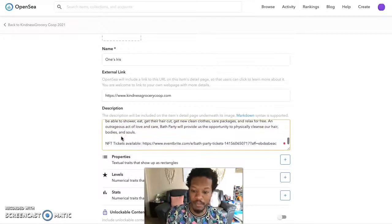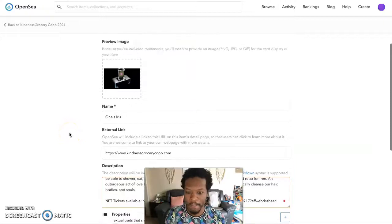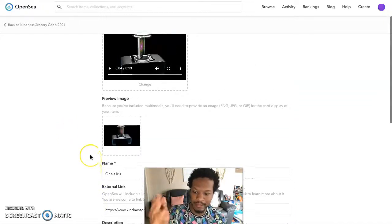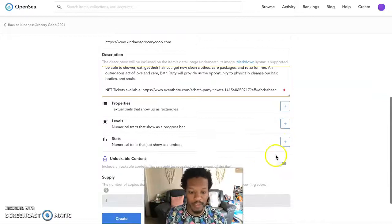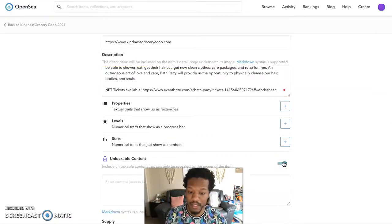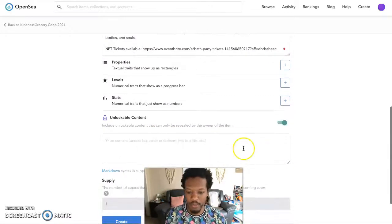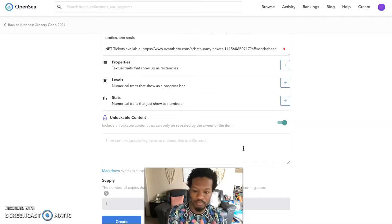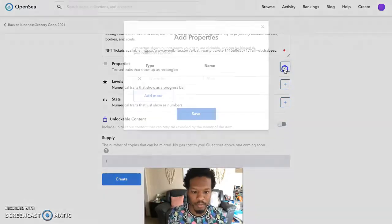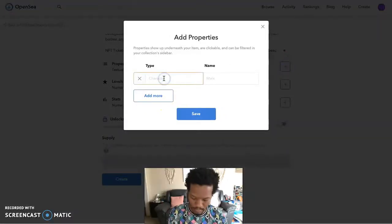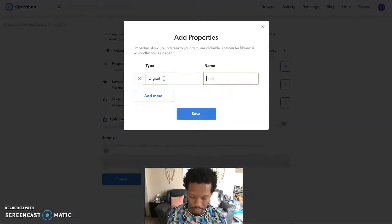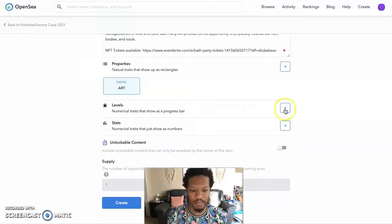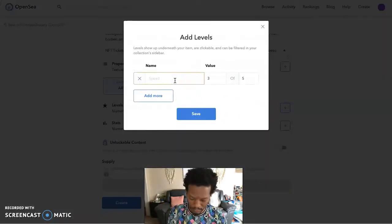Now you can see I have his title, art description, bio, Bath Party information, and link. You can also add unlockable content — for example, an access code, a ticket, a downloadable MP3 link, a key code, or a Dropbox file. You can lock content here. You can also do properties and stats.